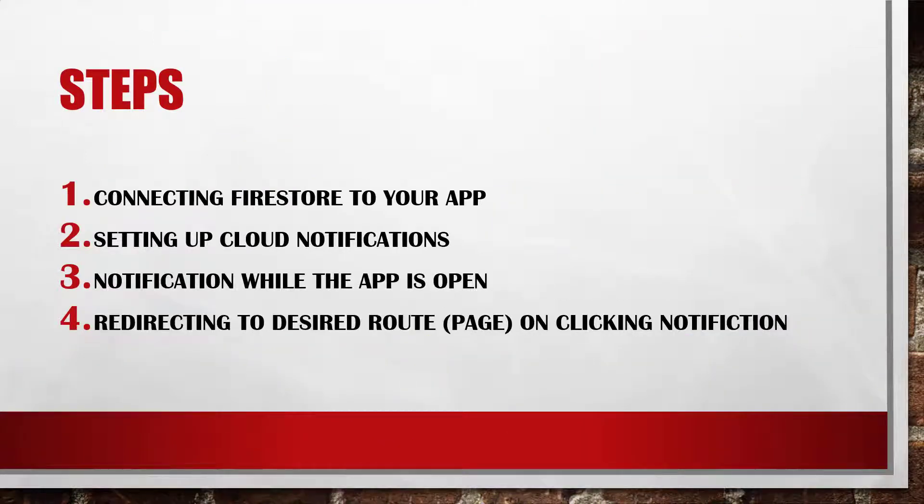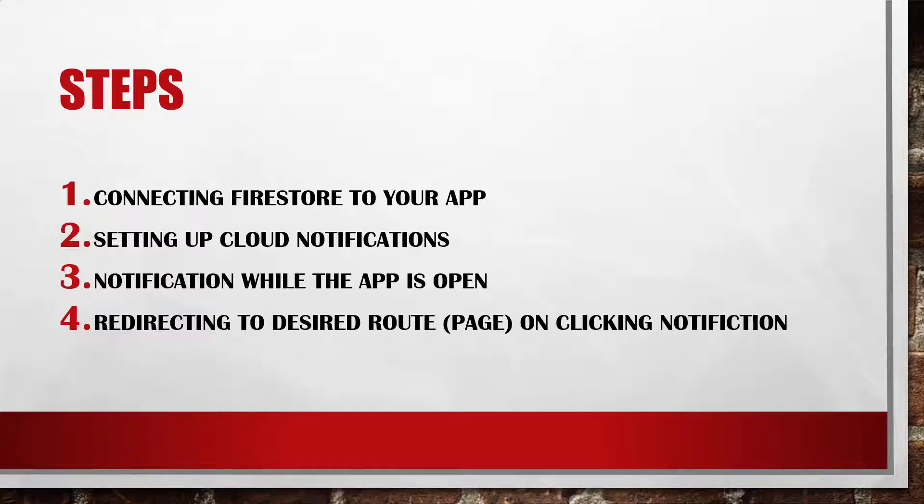First step will be connecting Firebase to your app. Second, setting up cloud notifications. Third, notification while the app is open. And fourth will be when you press your notification, redirecting to a certain page.